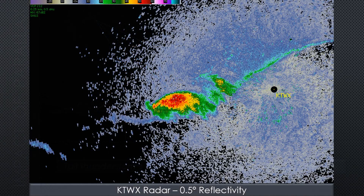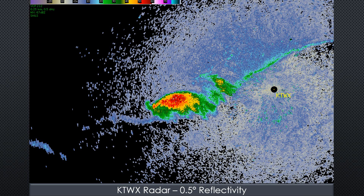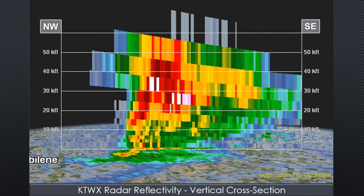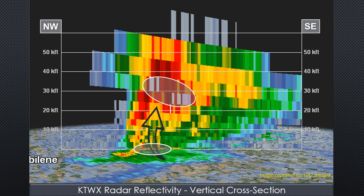To further reinforce this concept, let's look at a real example. Here is a radar reflectivity image of a storm about 40 miles west of Topeka, Kansas. The image depicts reflectivity along the 0.5-degree scan from the KTWX radar. The white line represents a northwest-to-southeast cross-section that cuts through the strongest portion of the updraft. Reflectivity values are relatively low where the inflow is occurring near the surface, but higher reflectivities are suspended aloft by the strong updraft. In fact, there's even evidence of an overshooting top above the equilibrium level.